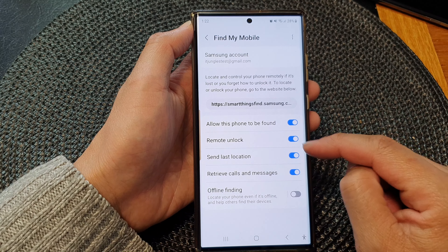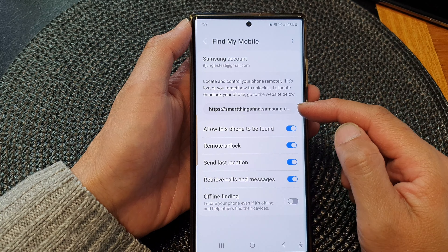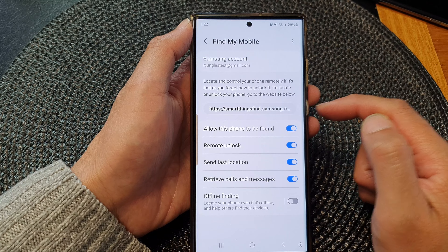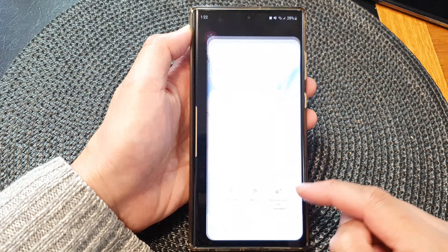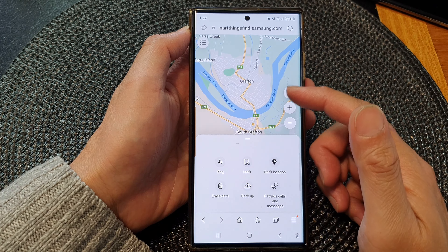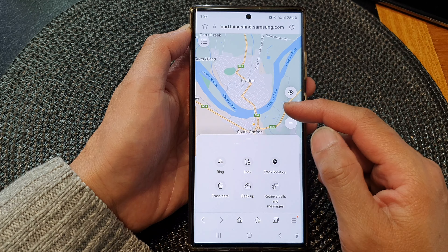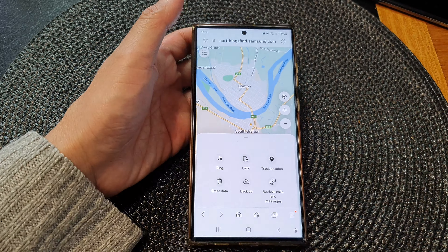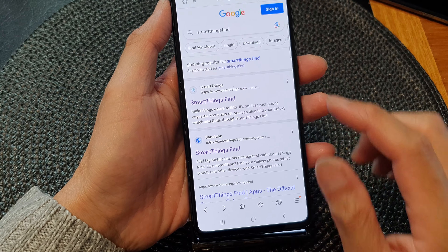You can also enable remote unlock. The web address is smartthingsfind.samsung.com — go to that website, sign in to your Samsung account. It has to be the same account that you use on your mobile device, and from there you'll find the ring button.